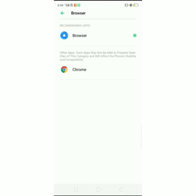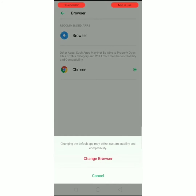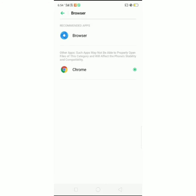If we click on the browser, we can change the browser.